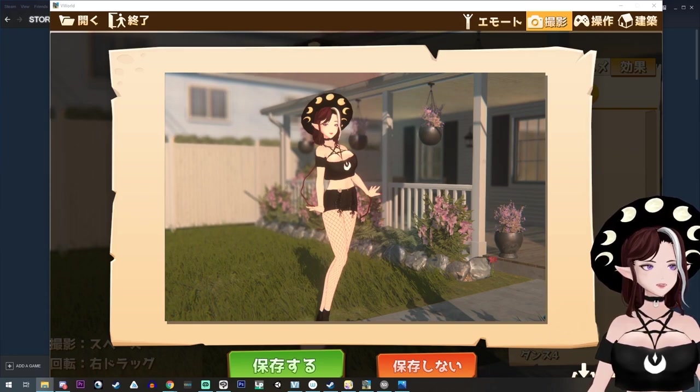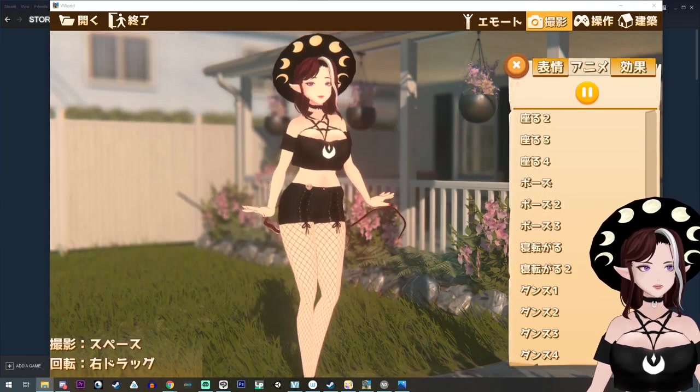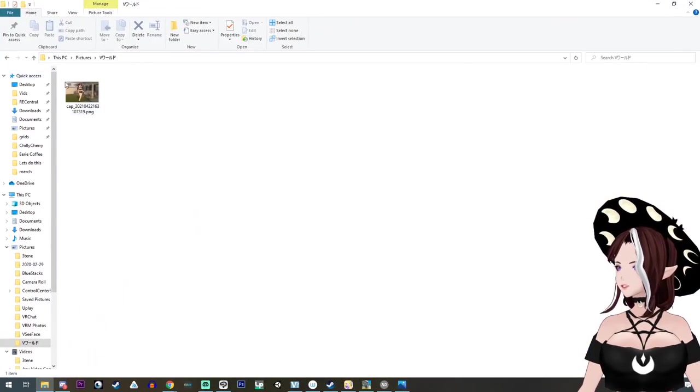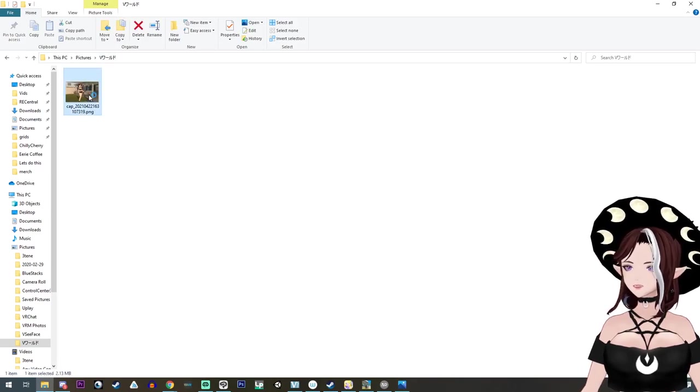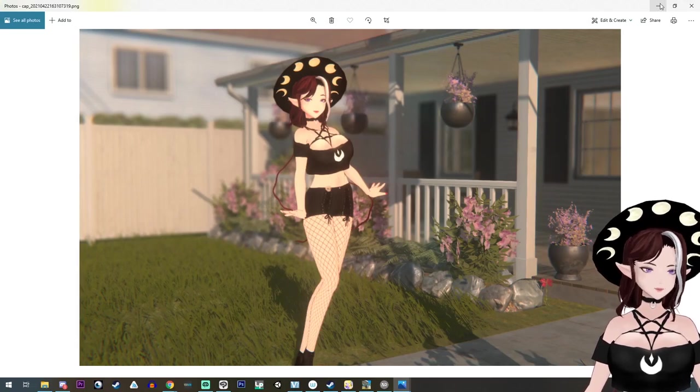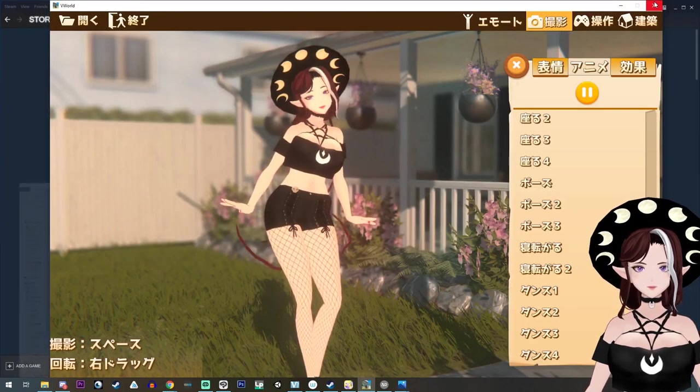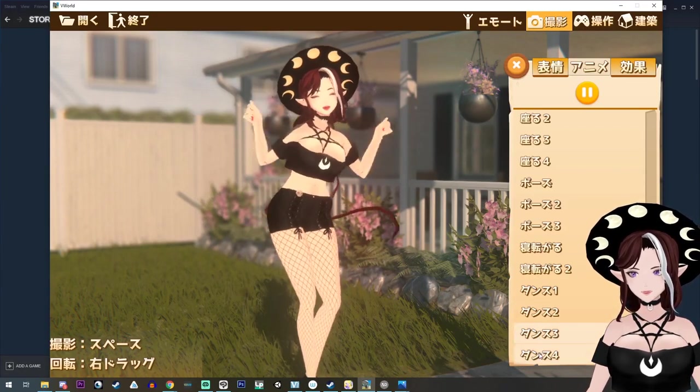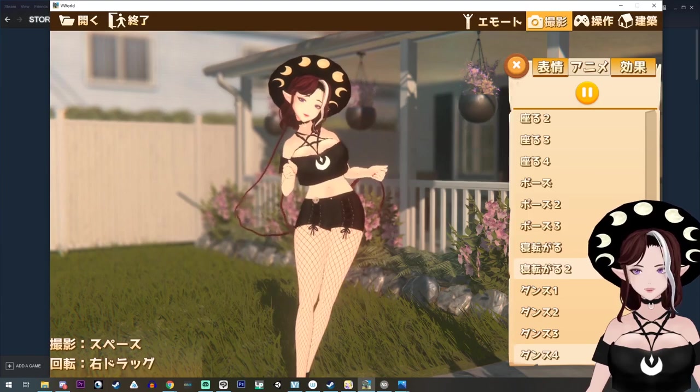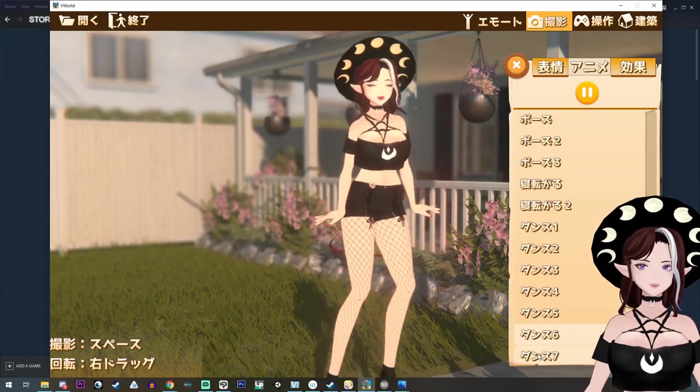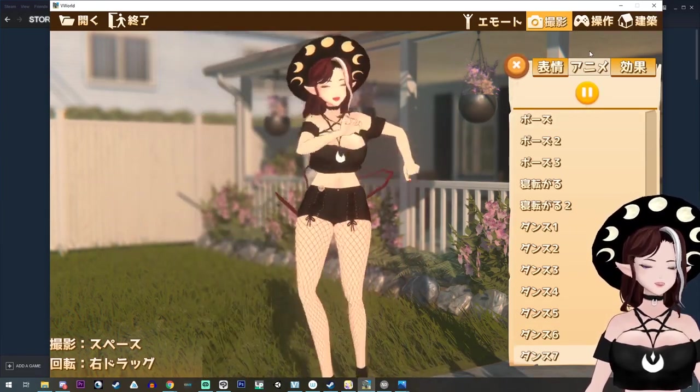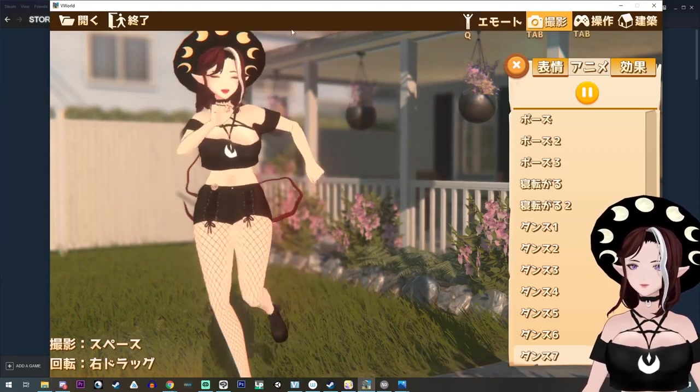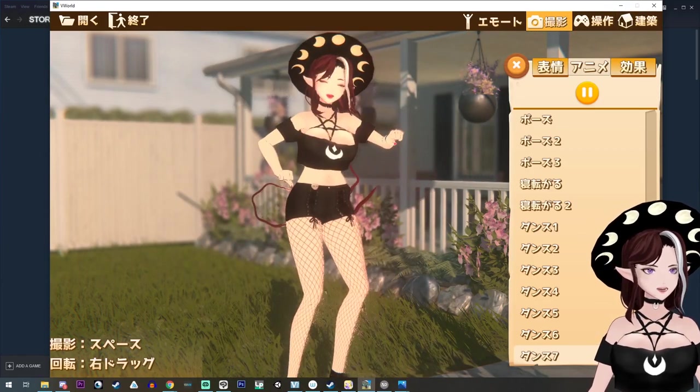And then you're going to go into like your pictures, you know, like in documents, pictures, and then there'll be one called V world. And then there's your picture. And it's cute. It's adorable. Stop being so fucking cute, man. But this was kind of fun to, fun just to sort of play around with if you want to make a scene or an environment. So we're going to close that one out.